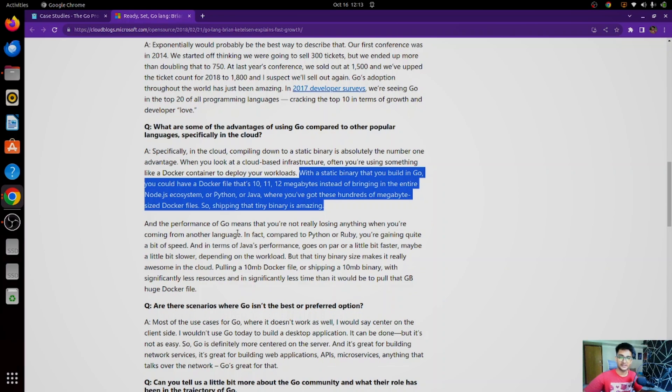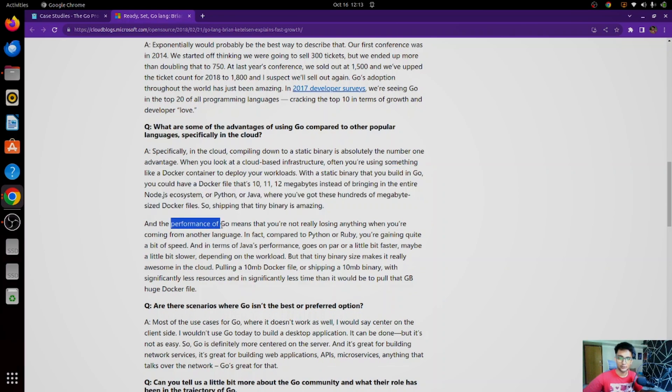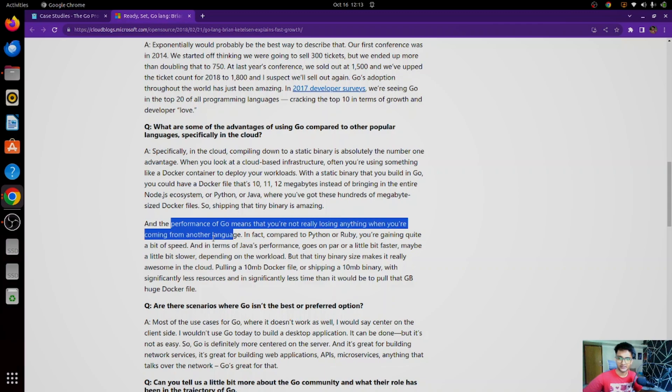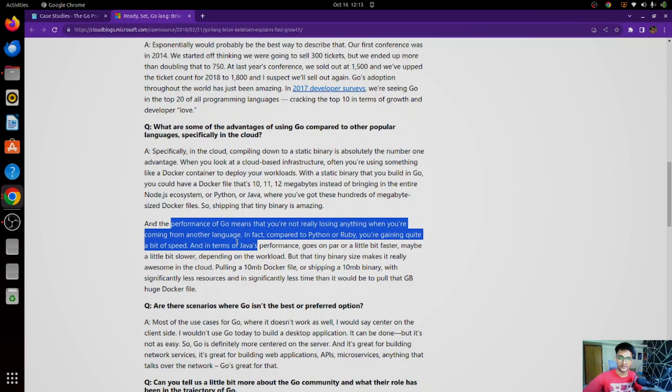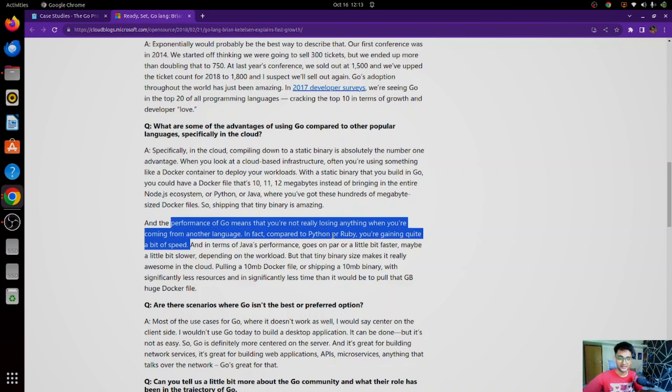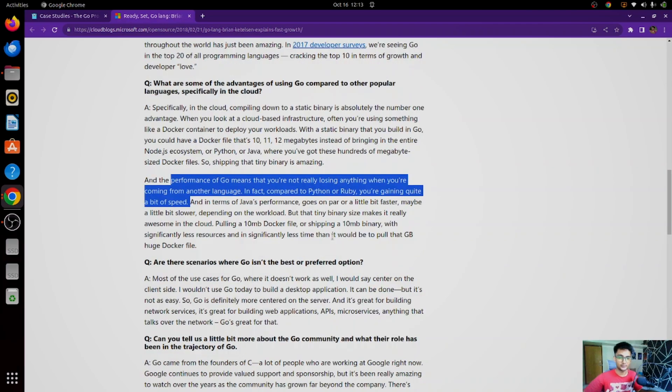Along with this, they also mentioned how performance has been increased when using Go. So performance of Go means that you're not really wasting anything when you are coming from the language. In fact, compared to Python or Ruby, you are gaining quite a bit of speed, which defines Go is faster than Python or Ruby, and this is why they have shifted to Go in some of their applications.